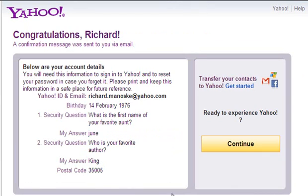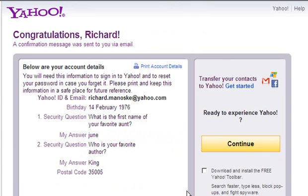Here is your email account. Click on Continue to start sending and receiving email messages.